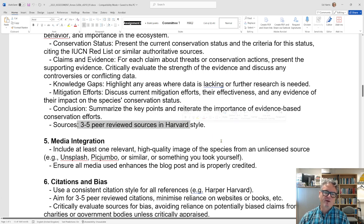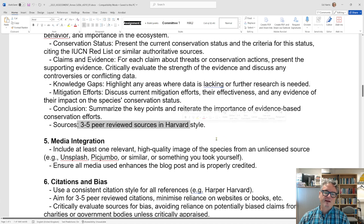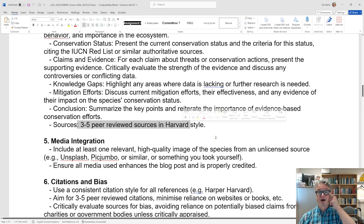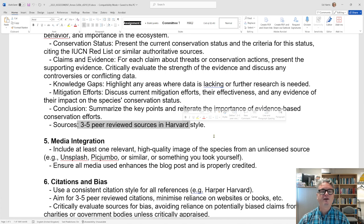For sources, use three to five peer-reviewed sources in Harvard style. We have our own Harper Adams Harvard style. Make a perfect bibliography — make it perfectly consistent. If you copy and paste from Google Scholar it will not be consistent, so it's your job to format it correctly in Harvard style. That is such an easy way to impress.